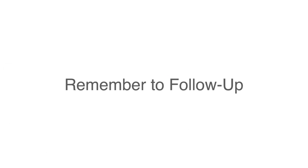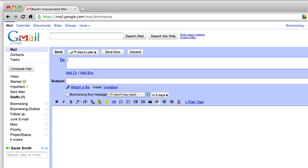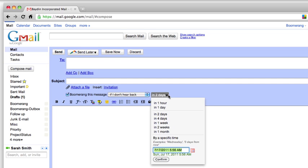I can also use Boomerang to remind me to follow up with people that don't respond to emails I send. To do this, I click this box on the compose window and select a time frame. If the person doesn't respond within this amount of time, the message will return to the top of my inbox to remind me.